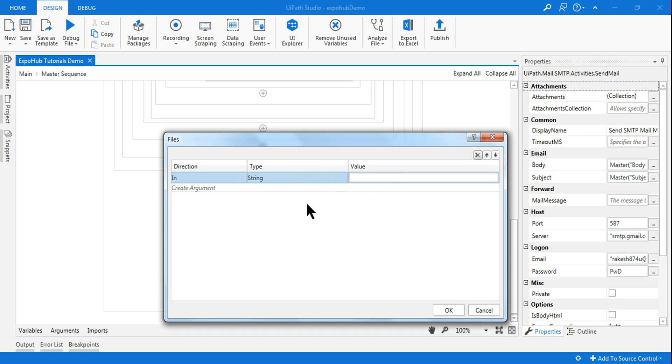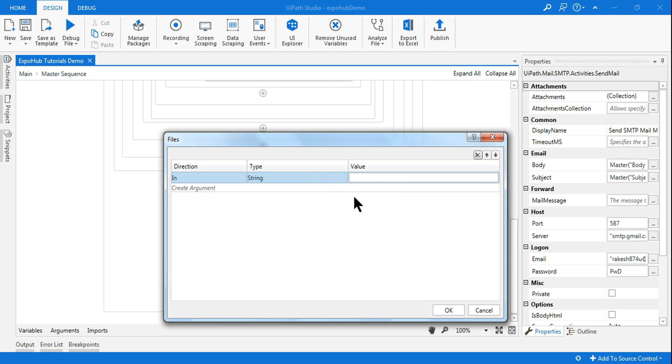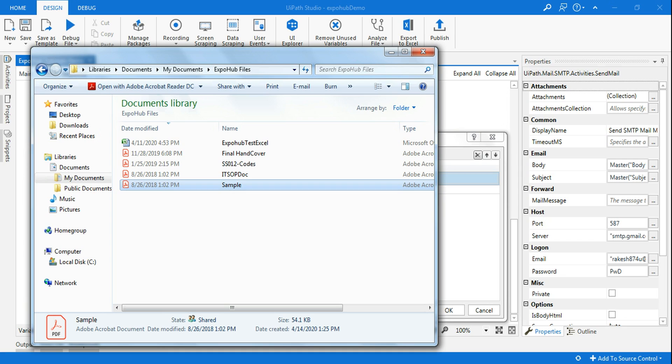Anyways we just have to learn how to utilize this. Now the direction is always when you add it, it is always in direction. There is no in-out, there is no out. And the type is always string and you cannot manipulate this, it has to remain string.